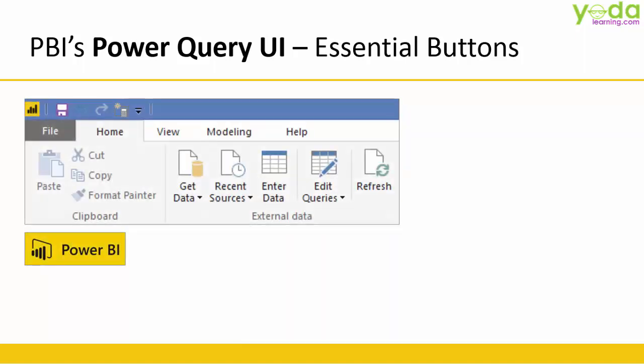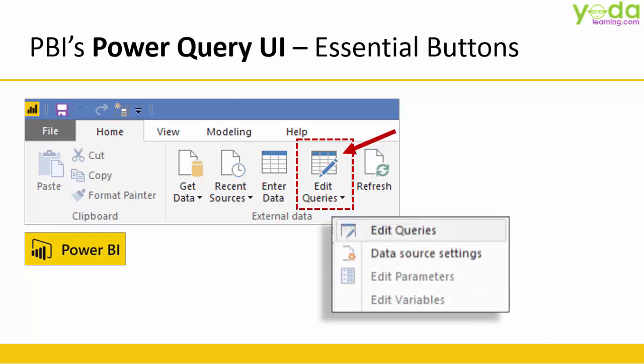In one of our previous videos I talked about how you can access the edit queries in Power BI and that will lead you to Power Query Editor. You can also access this by Excel.